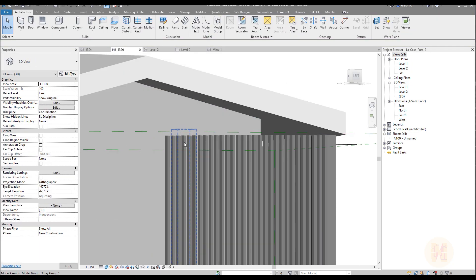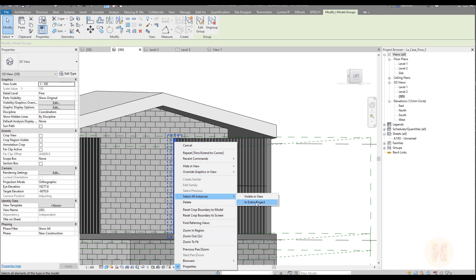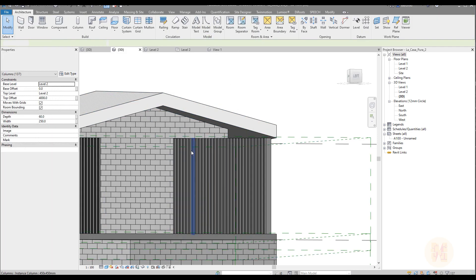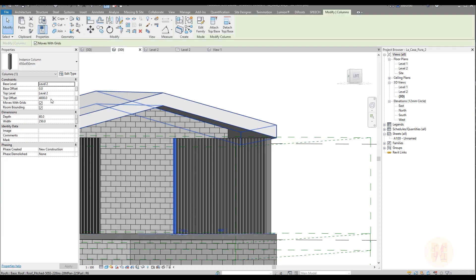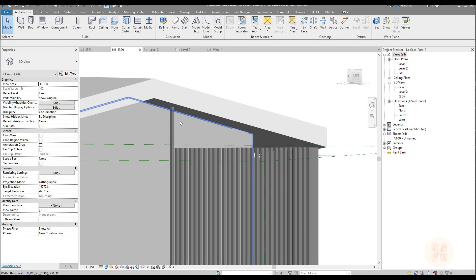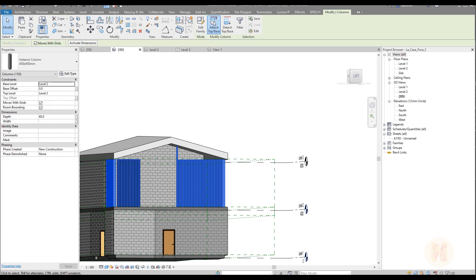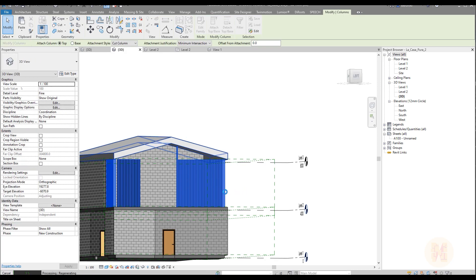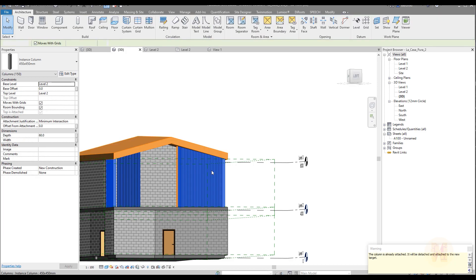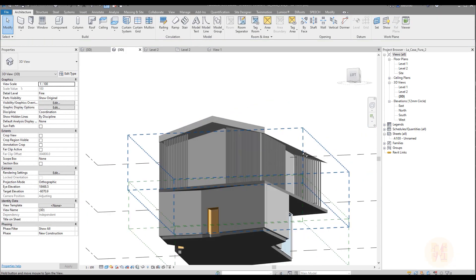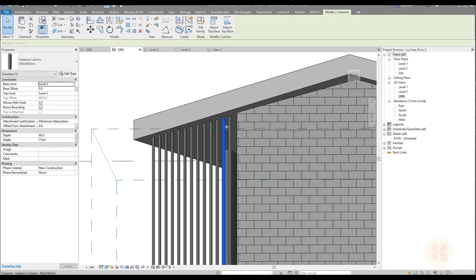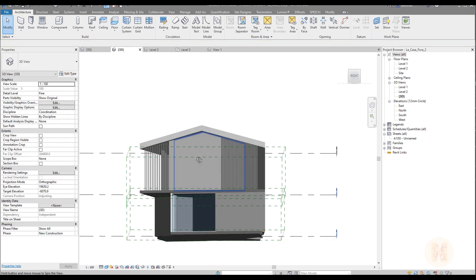We should work a bit with the height of each mullion. First we should ungroup it. I will select all this entire project and ungroup it. If you select each one, you have an instance offset so you can work with that. Or you can use just the top base. It's also working because this is a column — you can select it, select all in entire project, attach to the base, and now it will automatically attach to our roof.